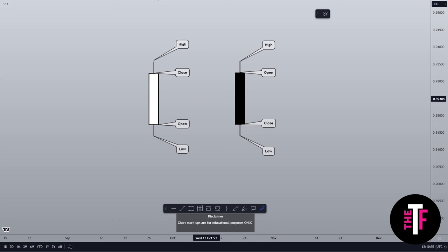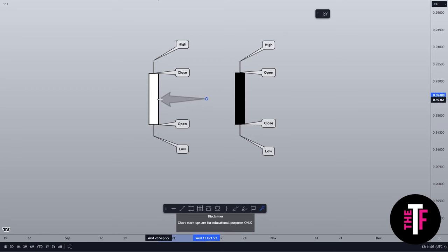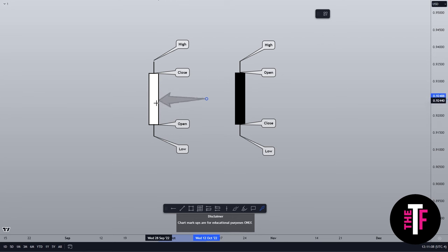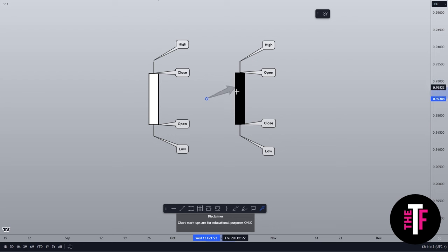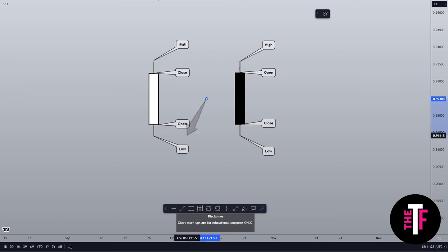So buckle up and let's get started by dissecting candlesticks. A candlestick can represent any interval of time, but for today's learning purposes let's talk about daily candles, where each candlestick represents one full day's worth of trading. A single candlestick has four main components: the open, close, high, and low prices. The rectangular area between the open and close prices is called the body. If the close is higher than the open, it's typically filled in green or white, indicating a bullish day. On the flip side, if the close is lower than the open, the body is often colored red or black, signifying a bearish day. The thin lines above and below the body are called the wicks, or sometimes the shadows. The upper wick represents the high of the day and the lower wick represents the low of the day.